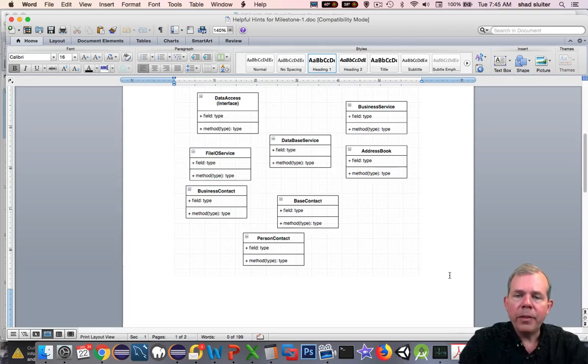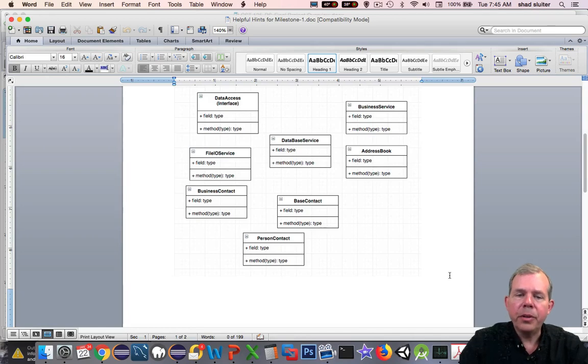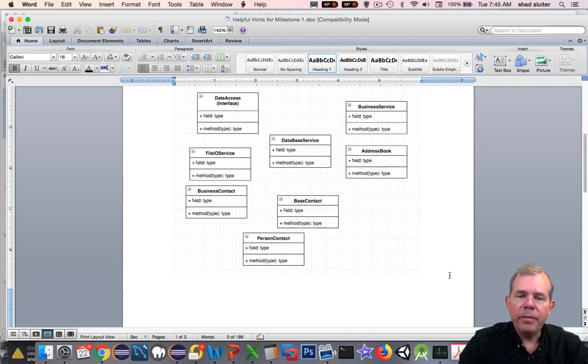Once you have them on the screen, you basically have a checklist to work with so you won't forget them later. Then you can go in and fill in the details — start with the properties and then finally the methods.